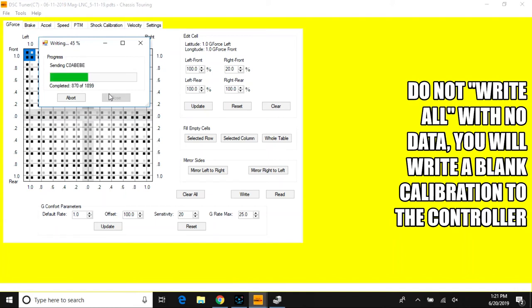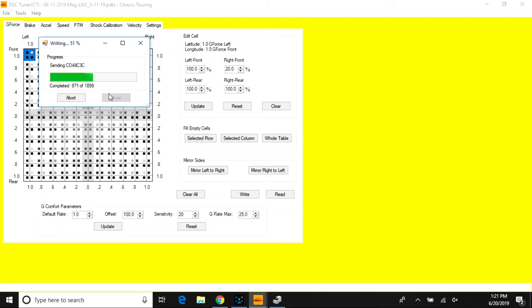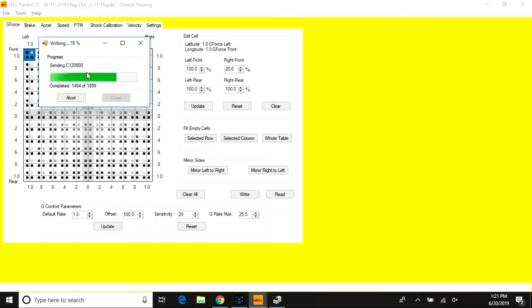After you've completed this step and closed out the writing application, all you need to do is unplug the controller and go test it with your new calibration file applied. When you do the Write All, this writes to all three modes of the controller.